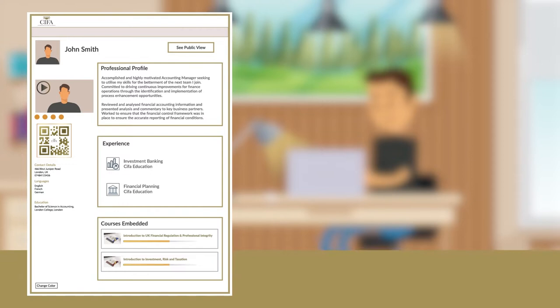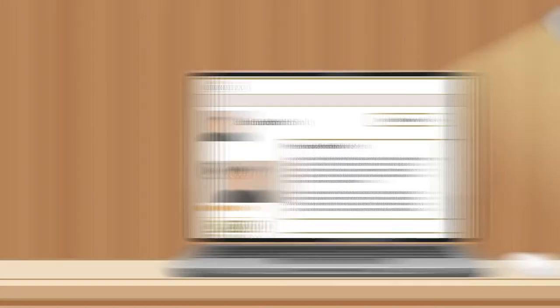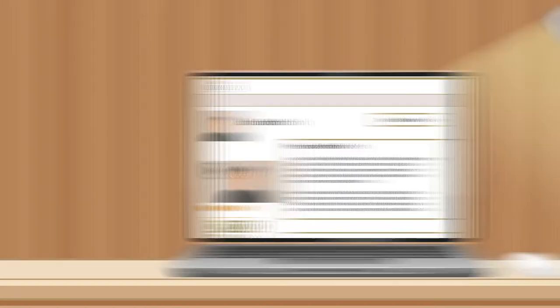Anyone who sees your QR code, wherever it's placed, can scan it. This leads them to your digital profile that has some key features.